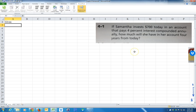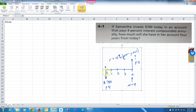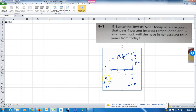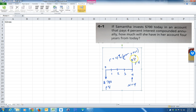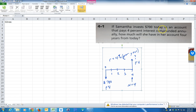We're given $700 today. If we look at the cash flow diagram, $700 today would be right now at time zero. We're going to invest $700, so it would actually be negative $700 because it's coming out of our pocket — a down arrow on the cash flow diagram. At the end of periods one, two, three, and four, we want to know how much she has four years from today.